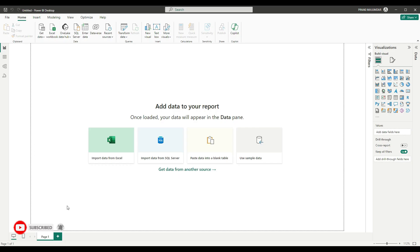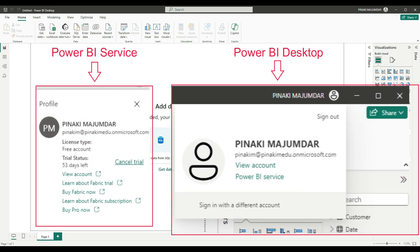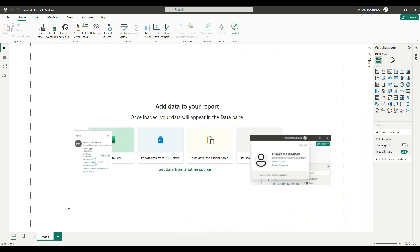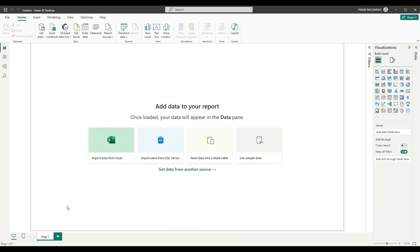To do so, there are a few things you need to take care of. You should be logged in to Power BI service as well as the Power BI desktop application using your same login credentials.